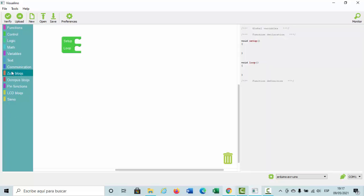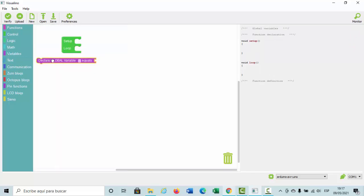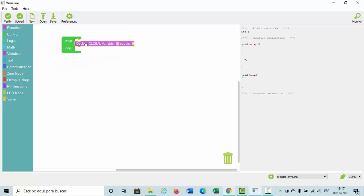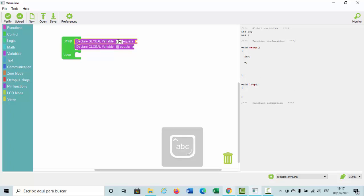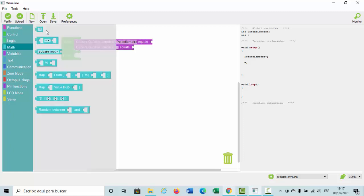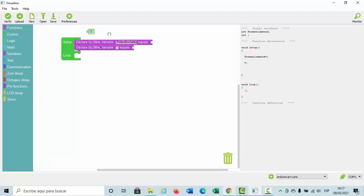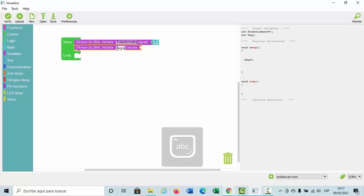Now, we must create two variables and put here in setup. The first variable called potentiometer with an initial value of 0. The second one called degree with an initial value of 0.